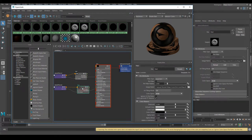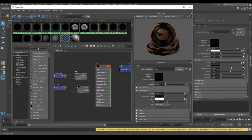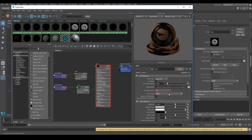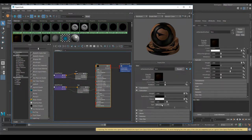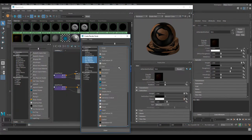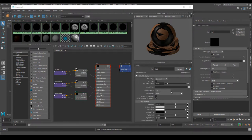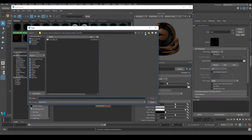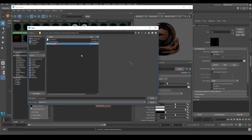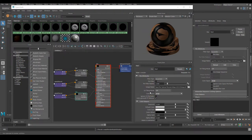For the subsurface color file node, it's fine to leave it as sRGB — that's exactly what we need for the RGB channel. Next, we need to add the SSS map. The SSS map is going to go to the subsurface radius slot. Go to File, create a file node, and find your SSS map. Since this is a colored map, we're going to leave it as sRGB.